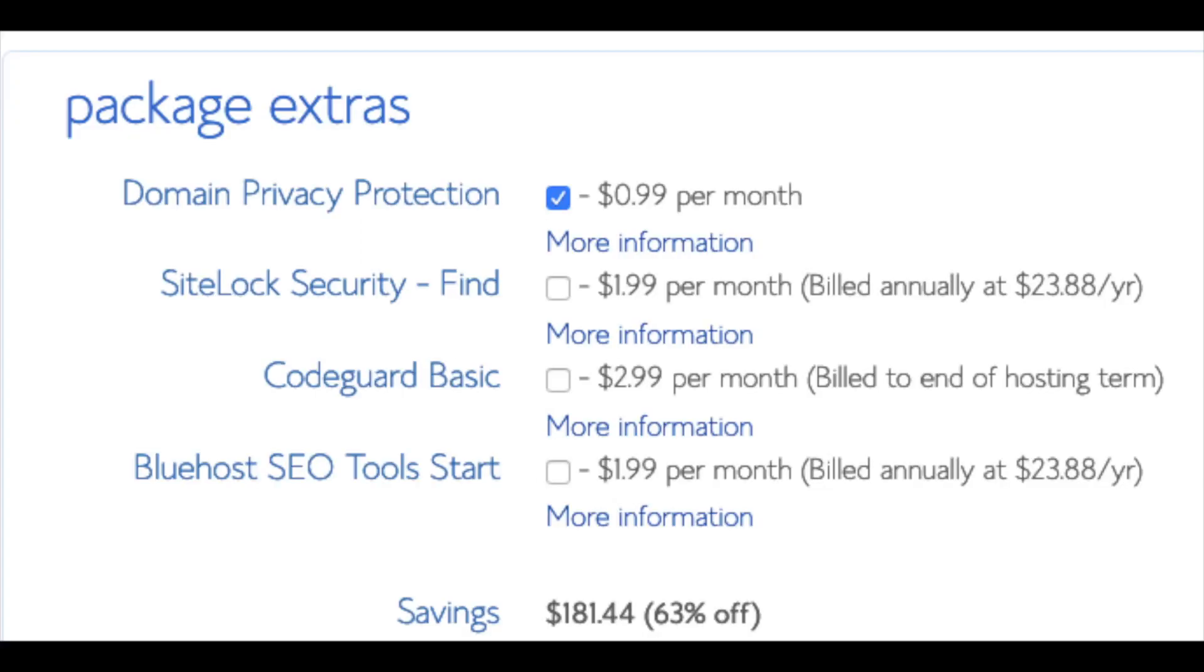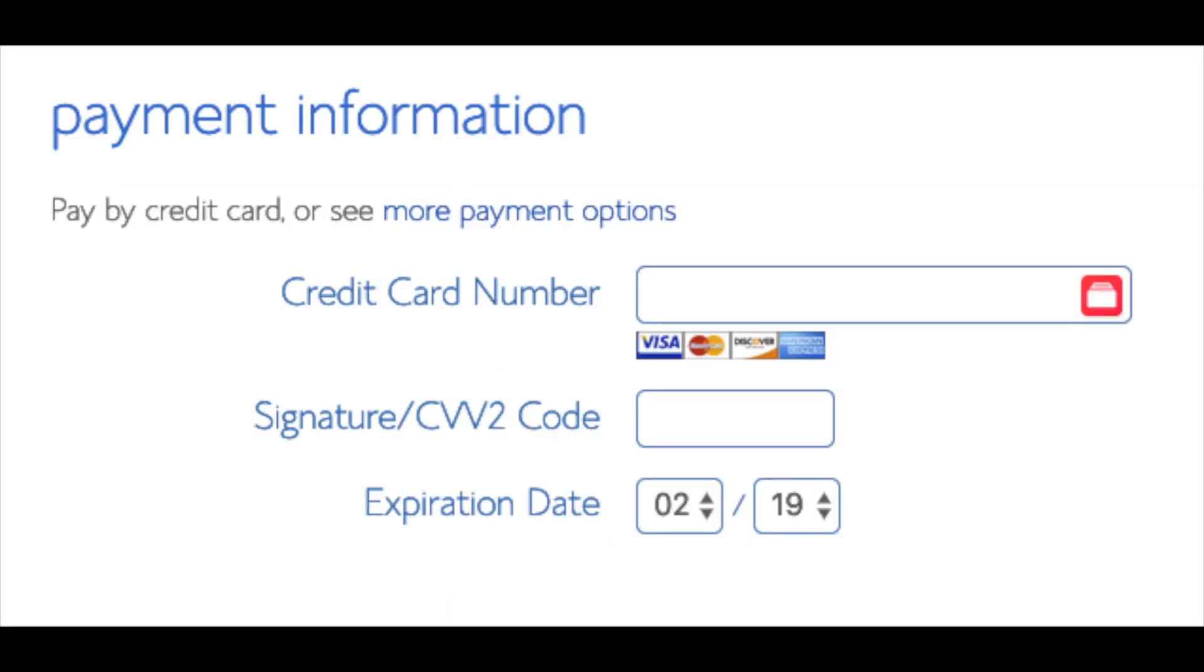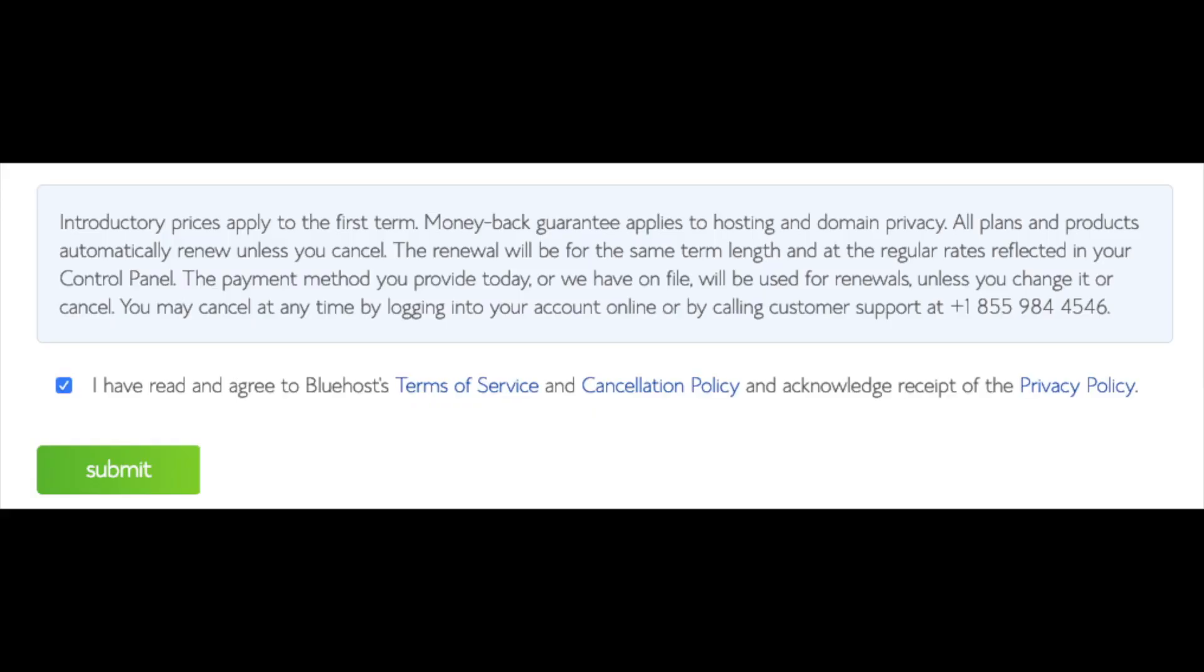As you can see you're saving a lot for this hosting package. Below that you will input your payment information. I'm not going to fill this out for protection of personal information. Once your information is filled in you want to select the I have read and agreed to Bluehost Privacy Policy and Terms of Service. Now click the submit button.